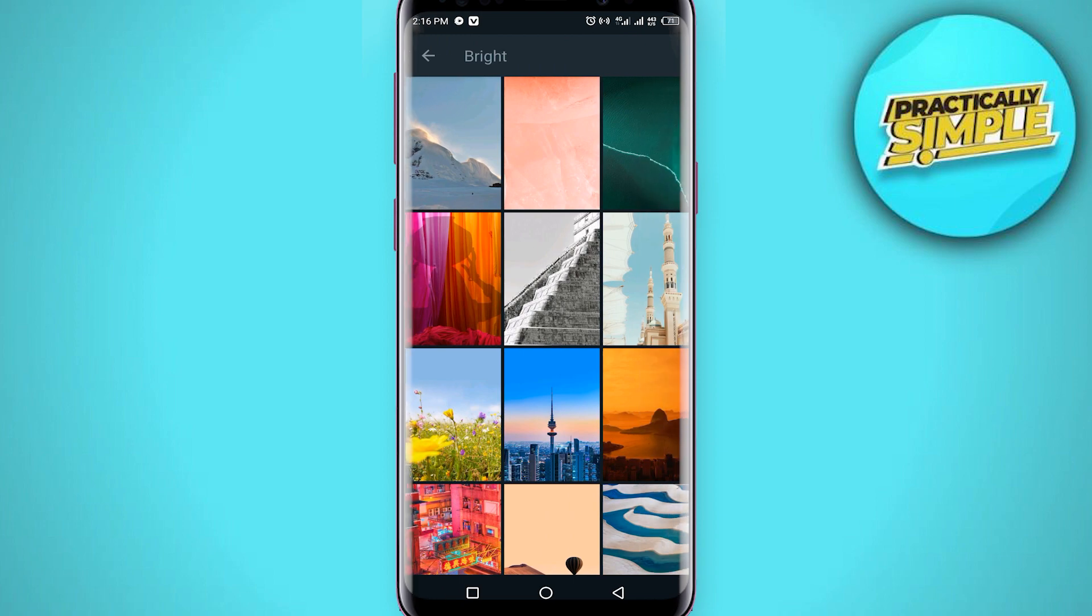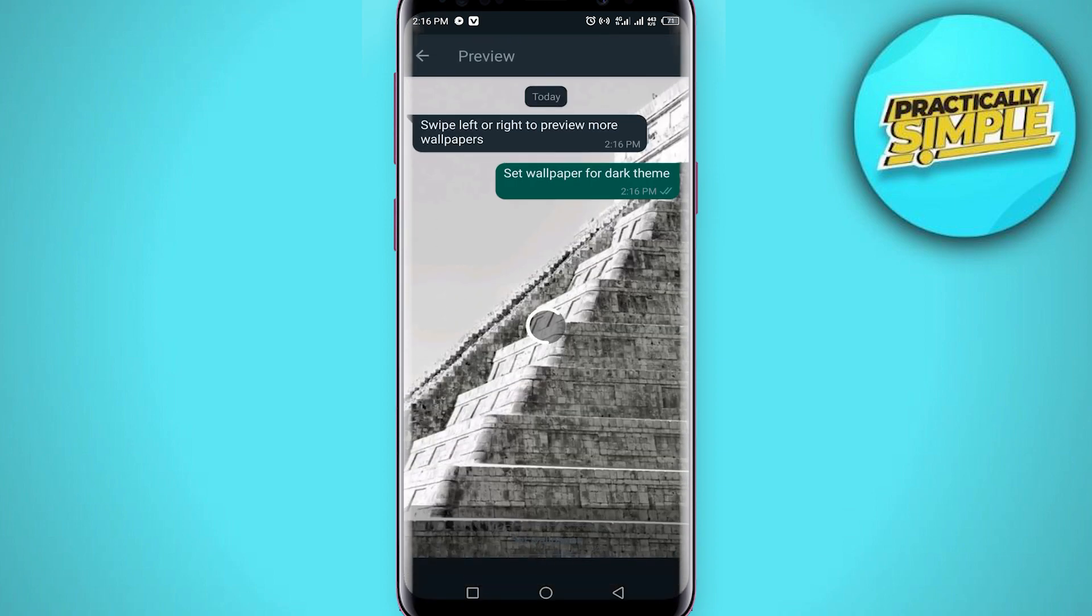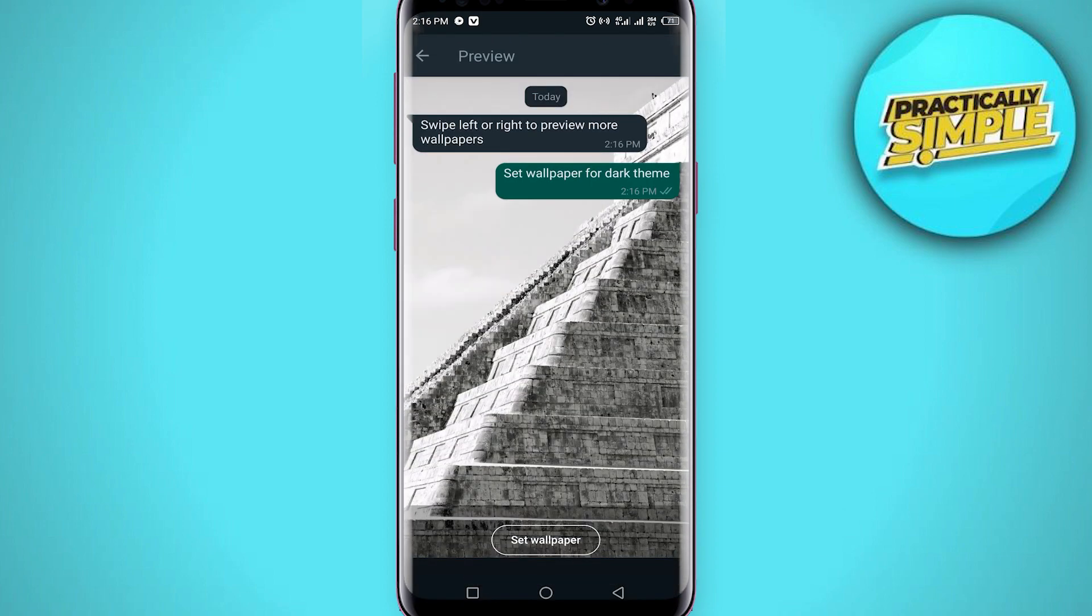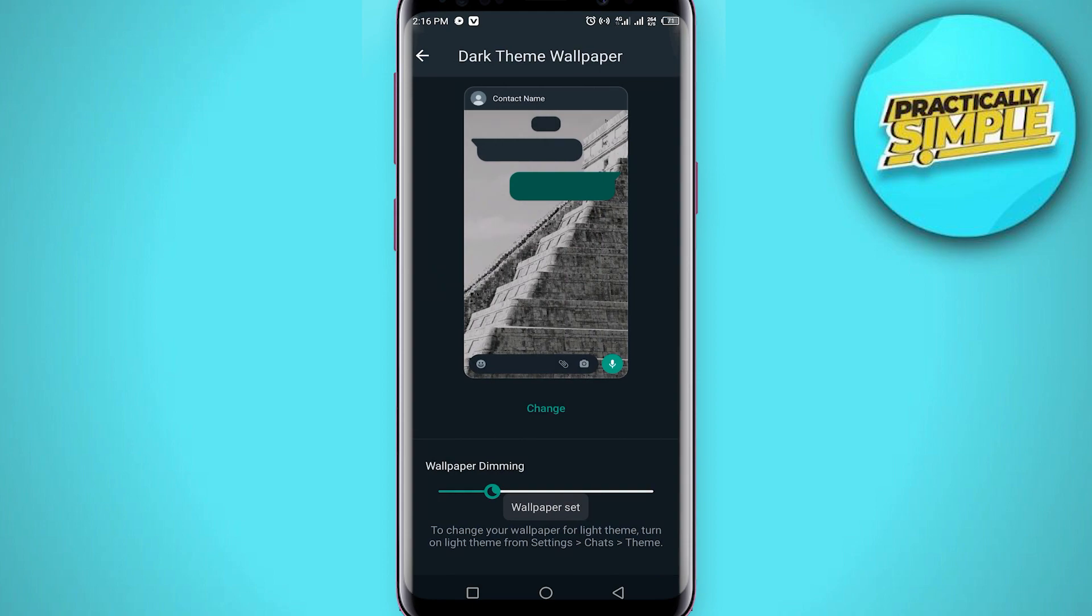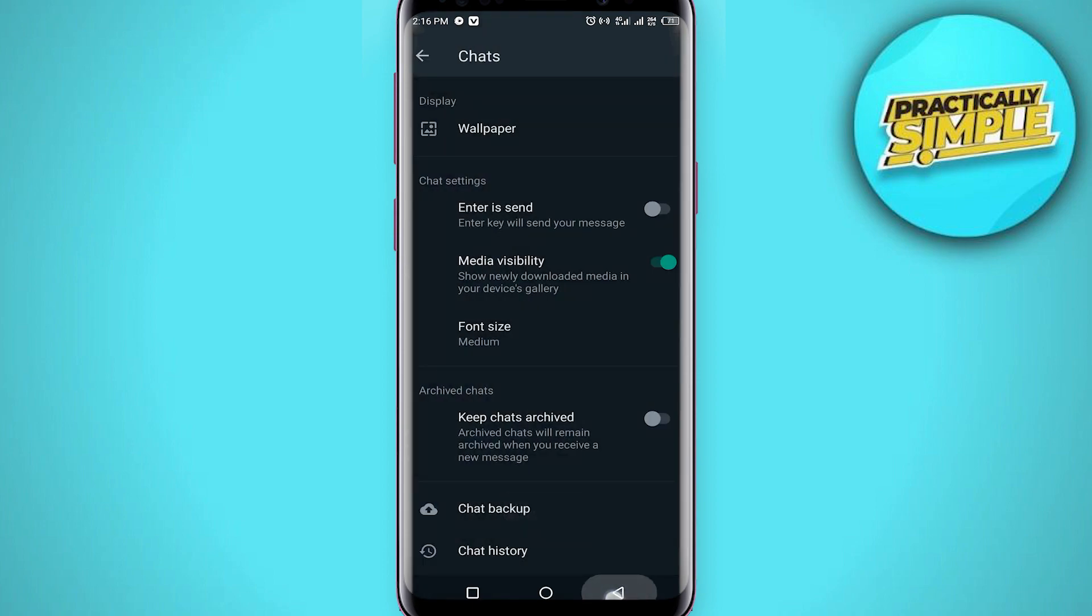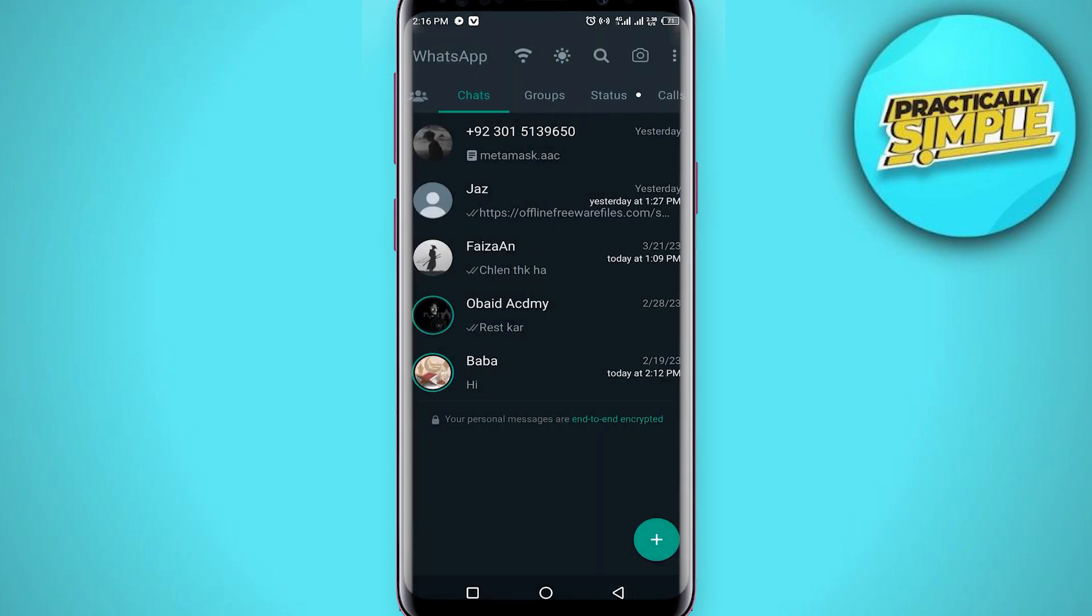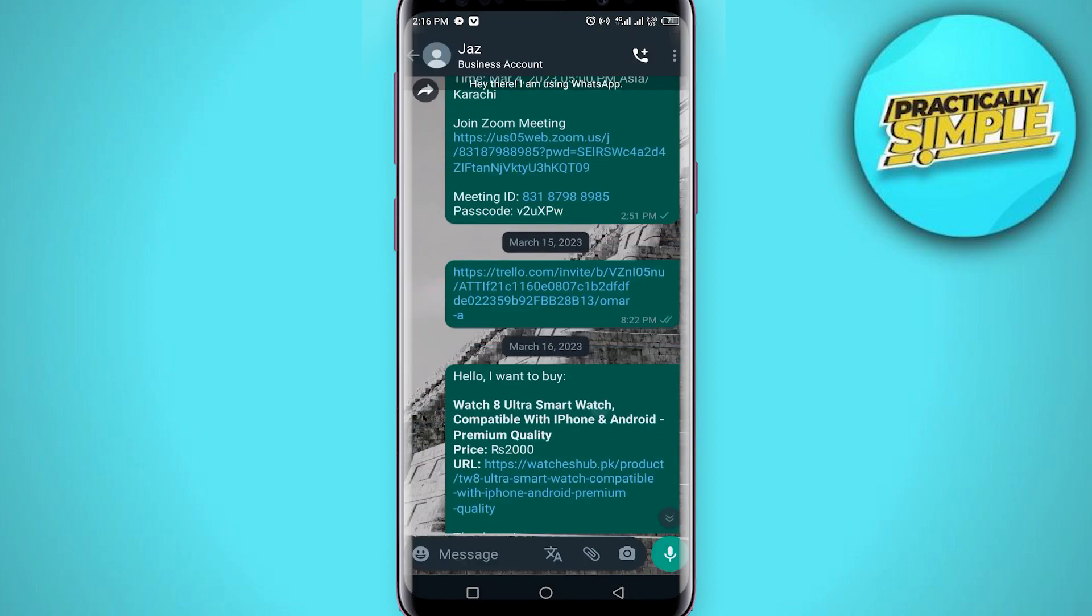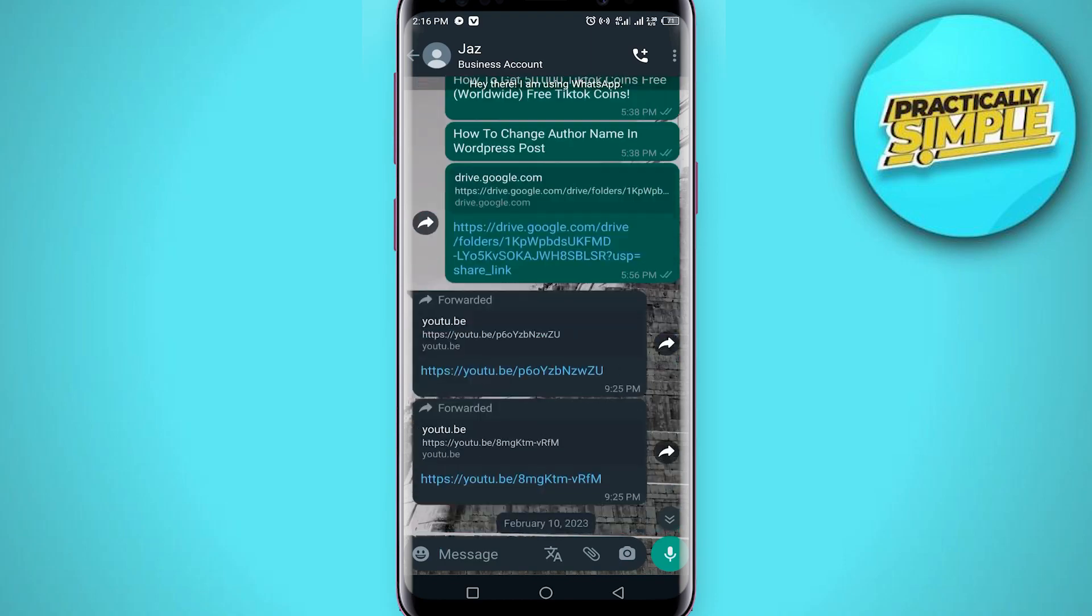So in my case, let's say I want to select this one. I will tap on it and then tap on set wallpaper. And now my wallpaper has been changed.